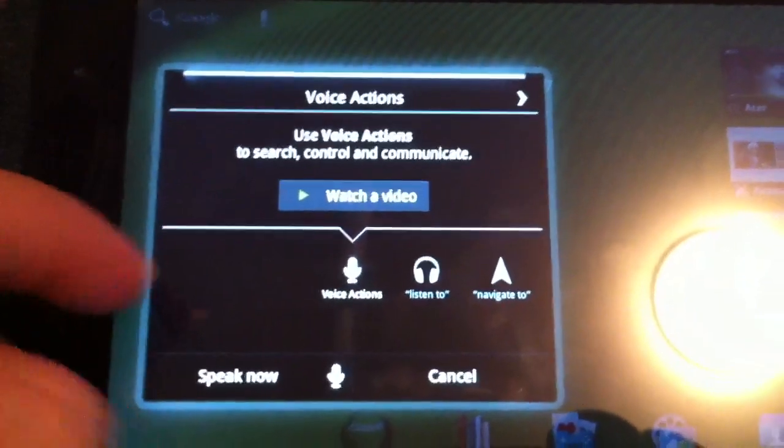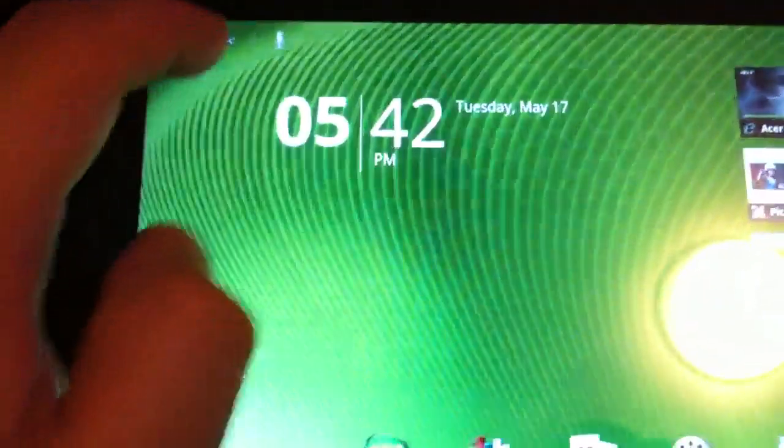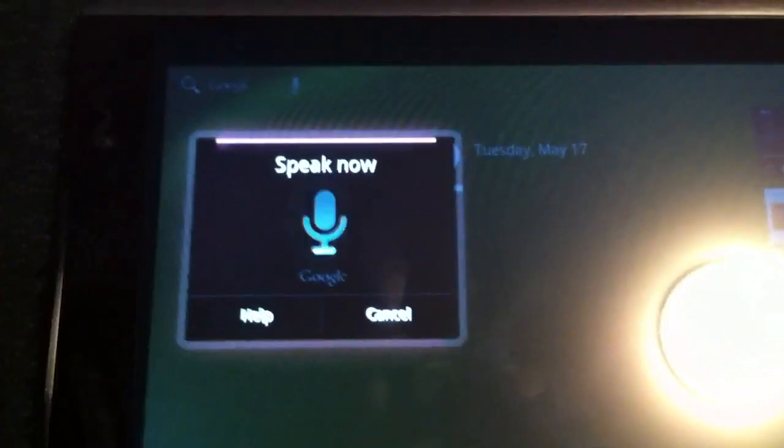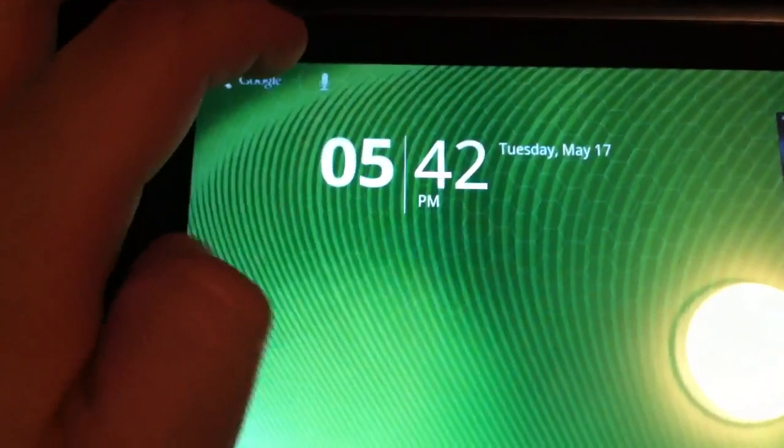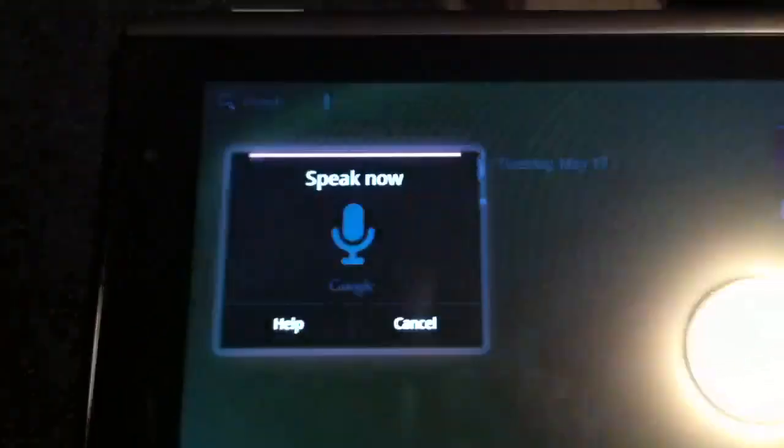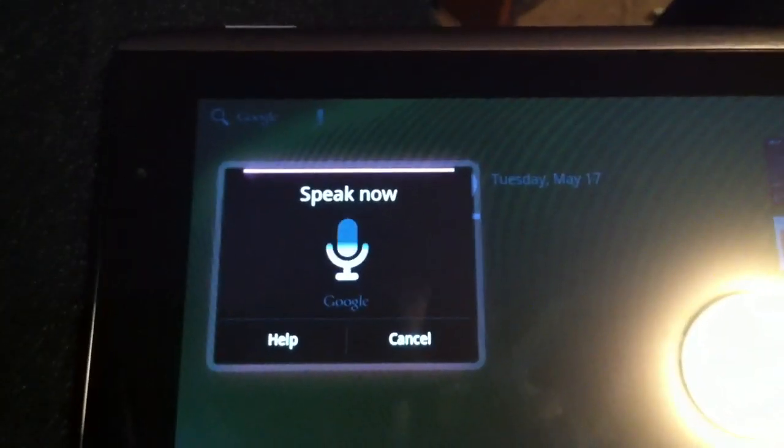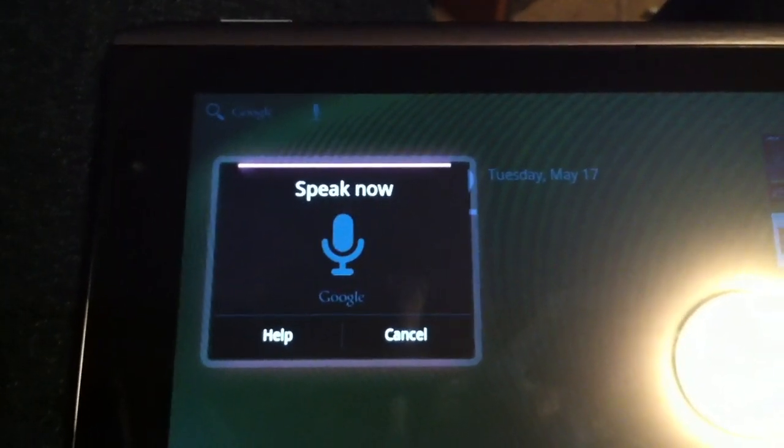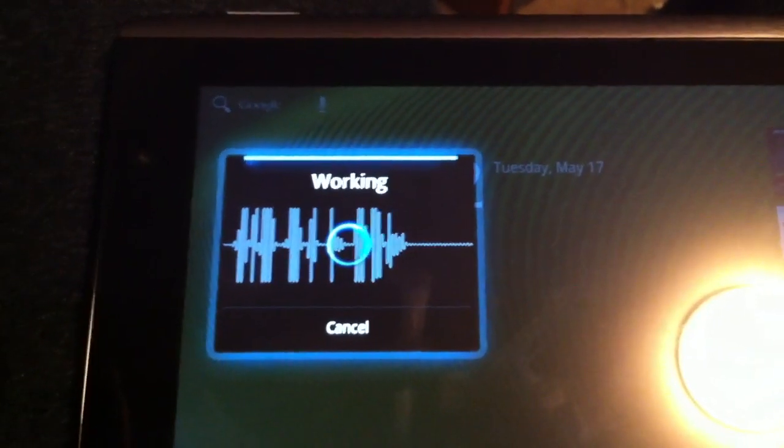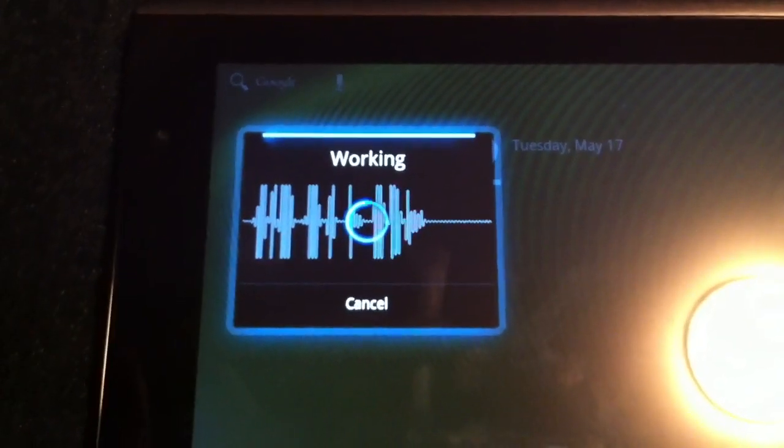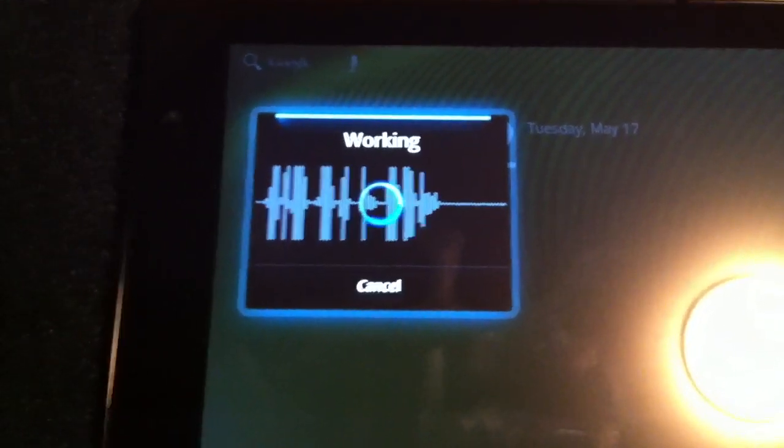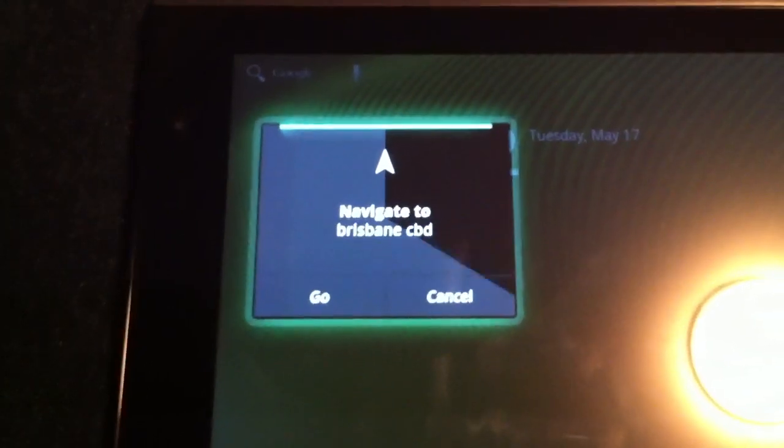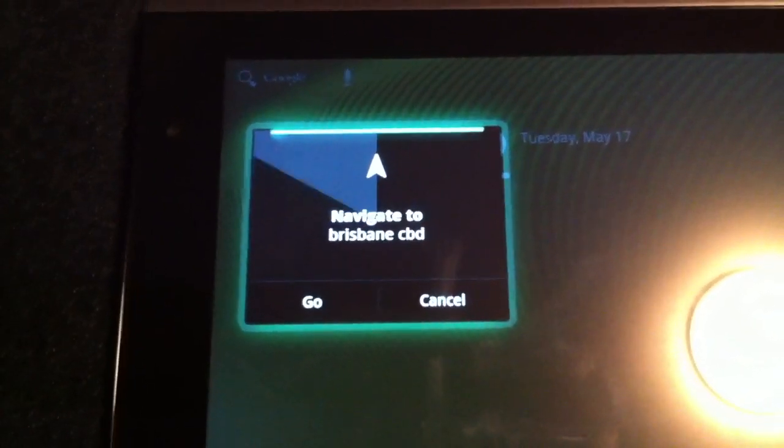Let's give this a test. I'm just going to try it out now and see how well it works. What should I try first? Navigate to Brisbane CBD. Okay, it's just thinking now. I'm not sure whether this is going to work. Oh yeah, that seems to have worked. Navigate to Brisbane CBD.